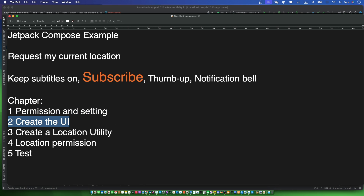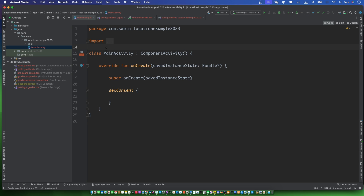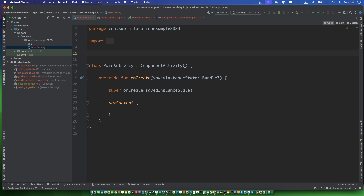Let's create the UI. Two texts for showing location and one button for requesting location.